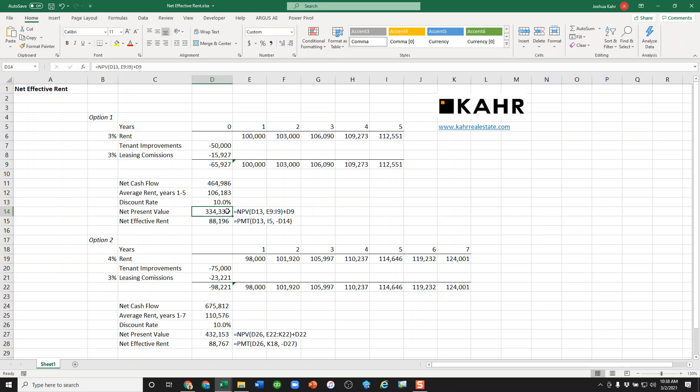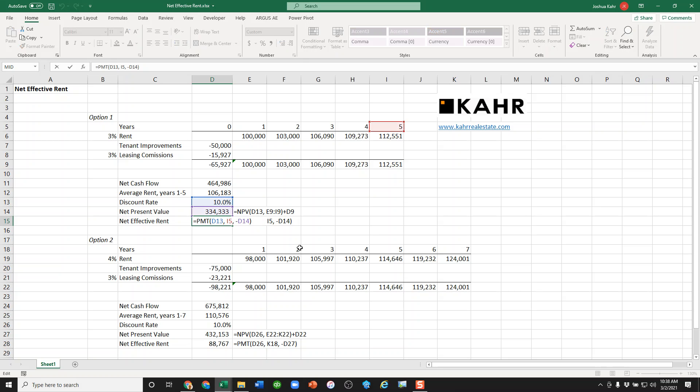The key is not to figure out the NPV, but to figure out, in effect, what are you getting per year? In other words, we do this. We do a net effective rent calculation.